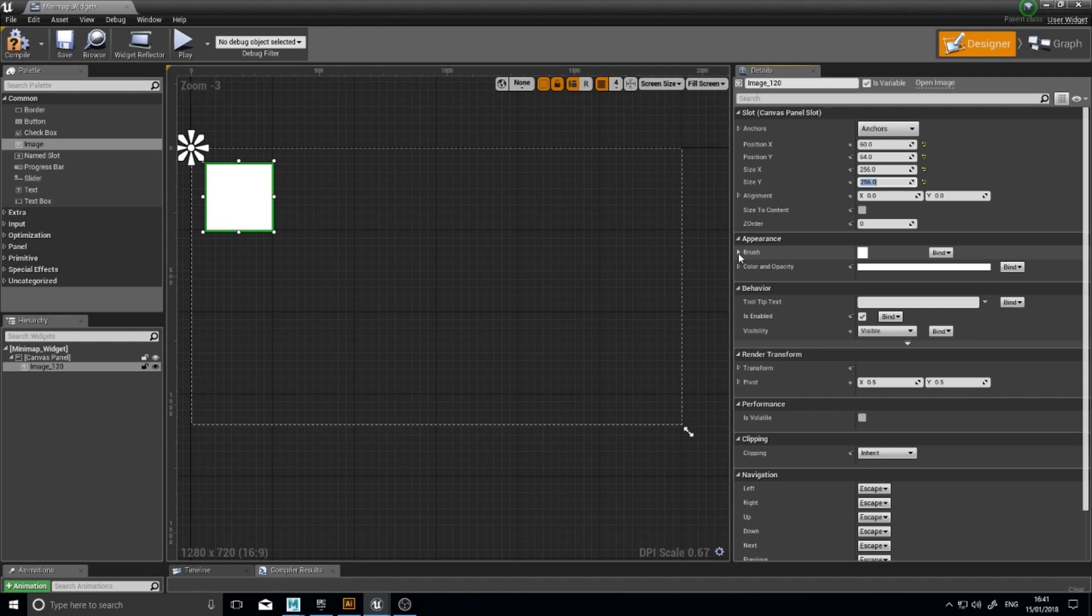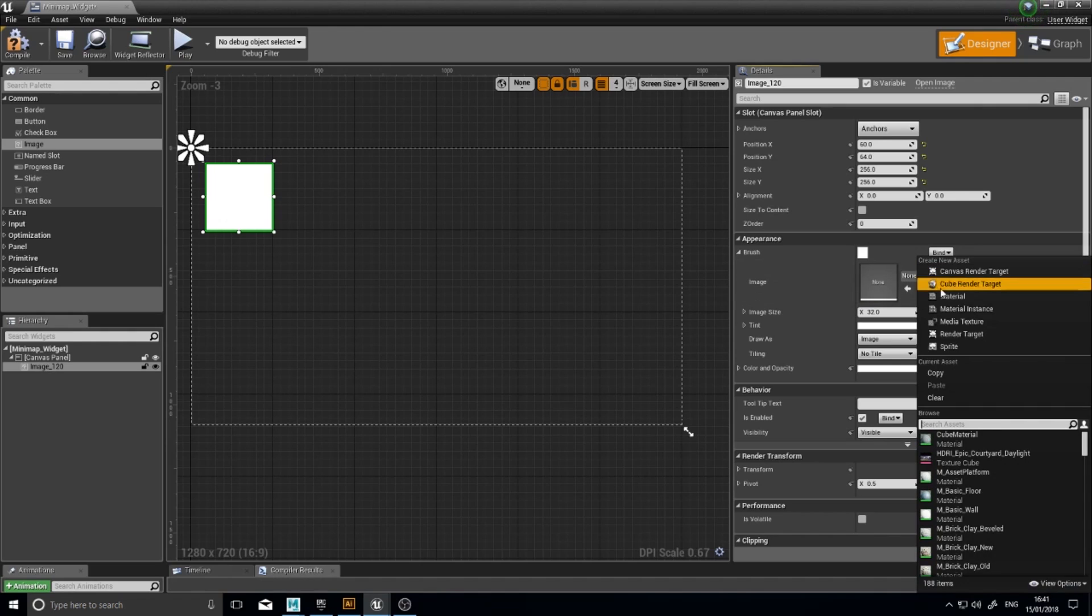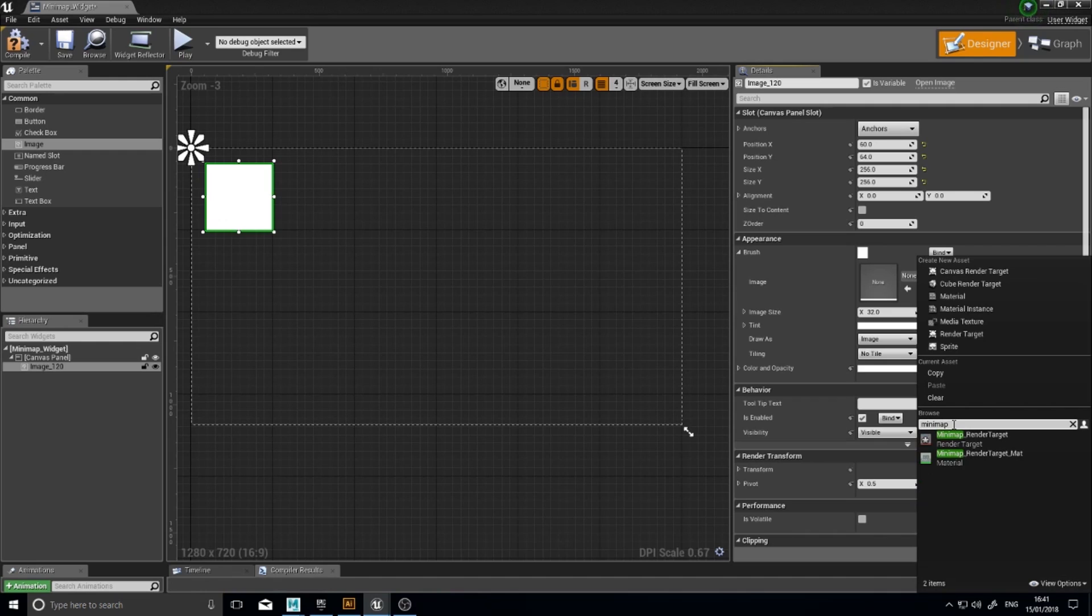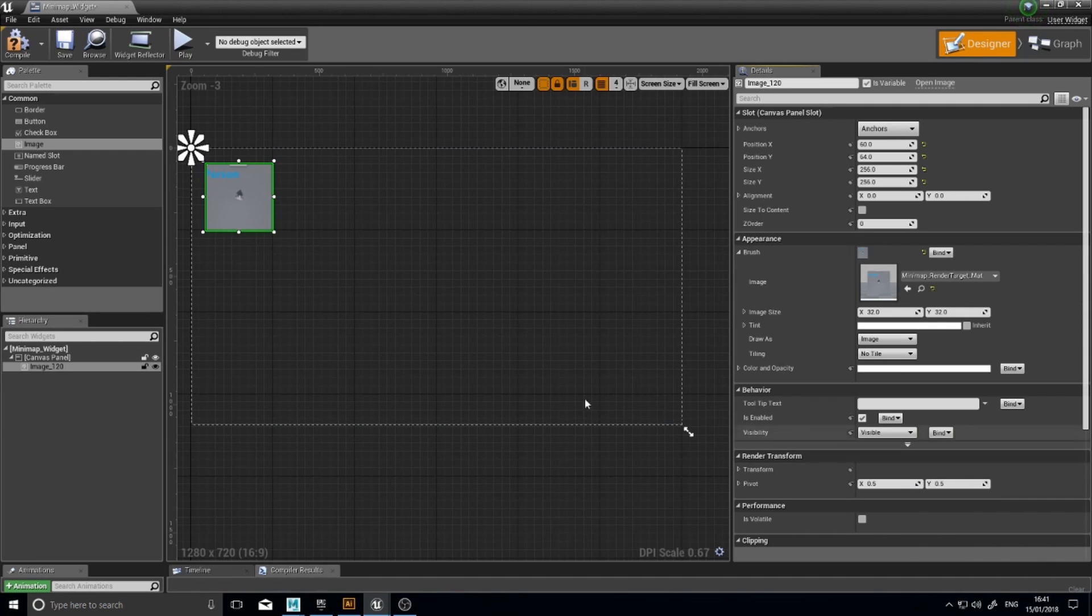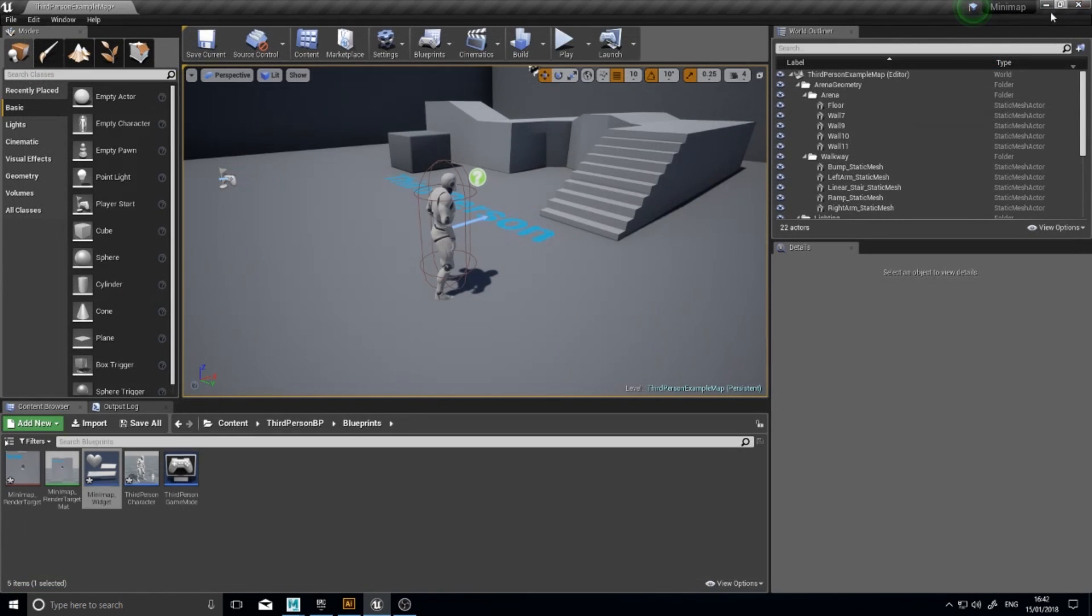And the brush, if you expand that out on the right just down below there, you'll see a slot here for image and here you can choose your Minimap material. And there it is. Click compile and close.